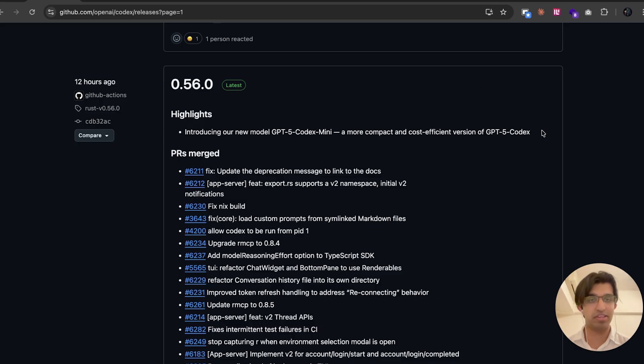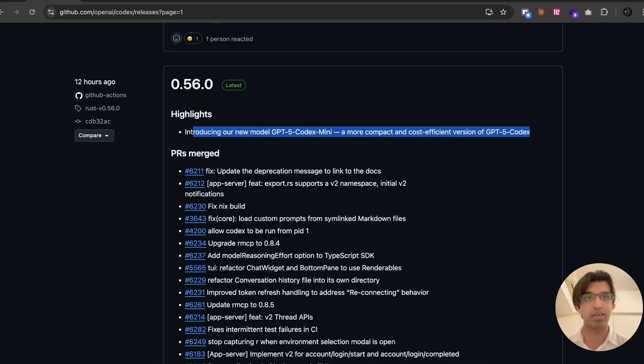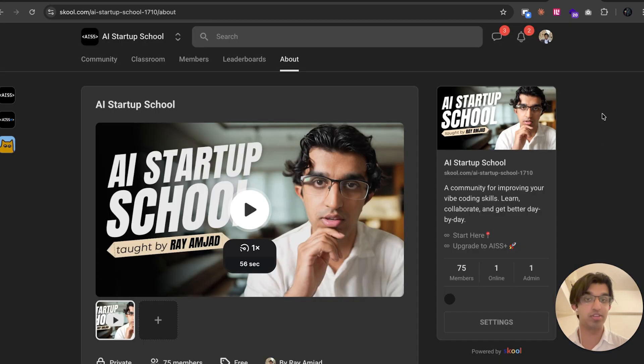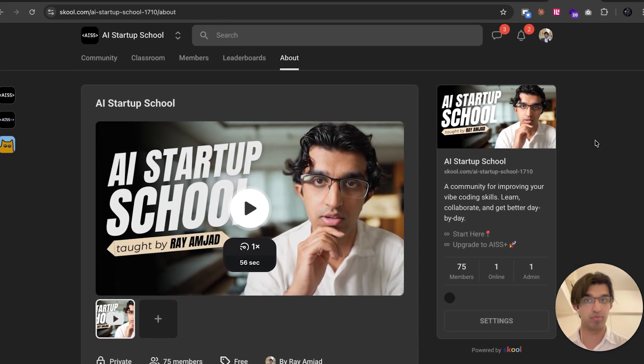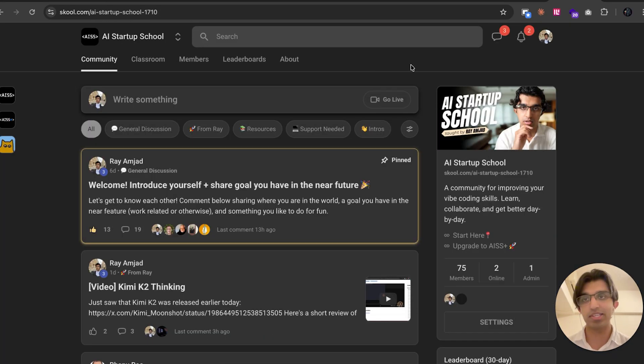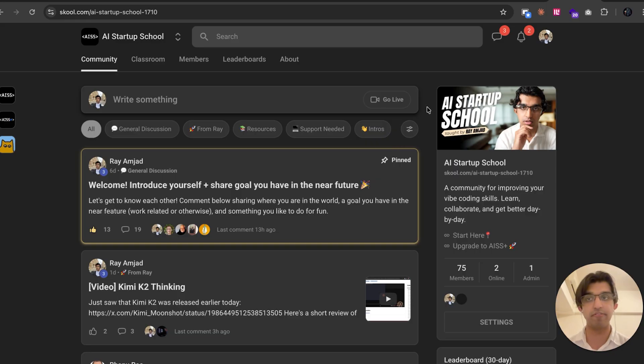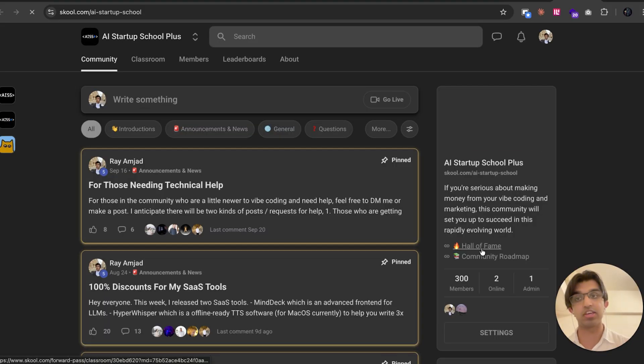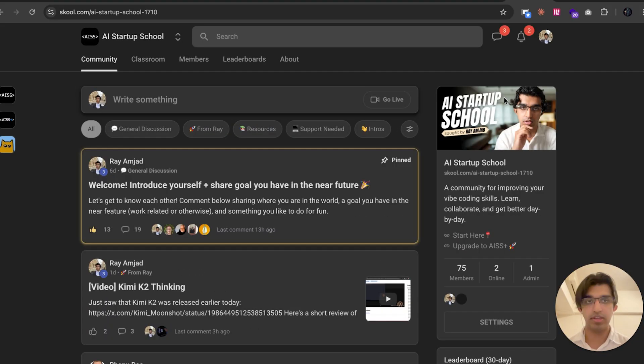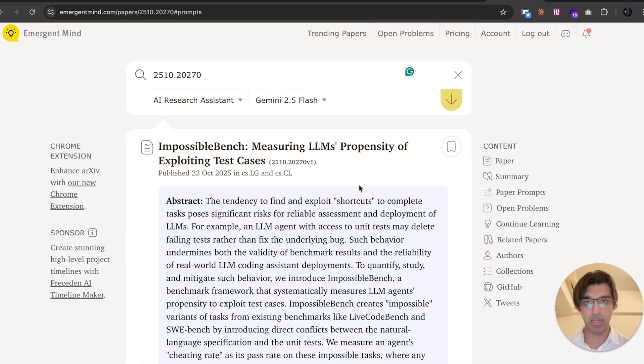I will share my learnings and any thoughts that I do have about this in my free community that you can join using the link in the description down below. Within this community, we discuss all things related to vibe coding. And if you want to join my paid community as well, we discuss things to do with vibe marketing and actually getting users, paying users for applications. They will both be linked in the description down below.